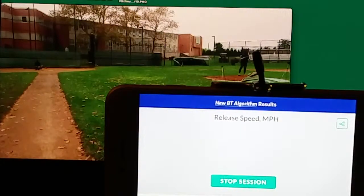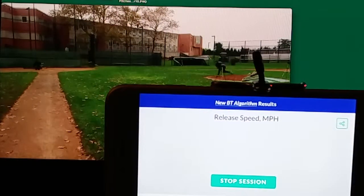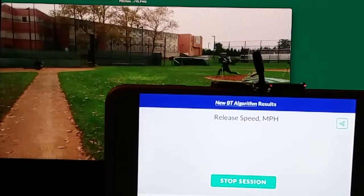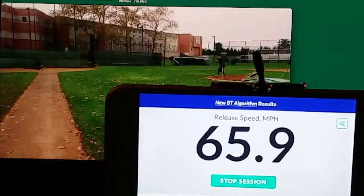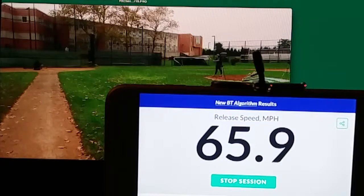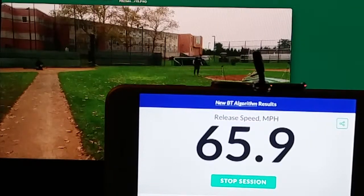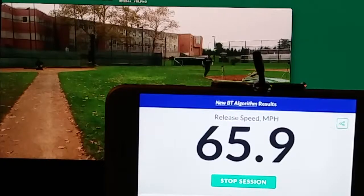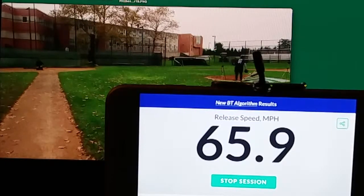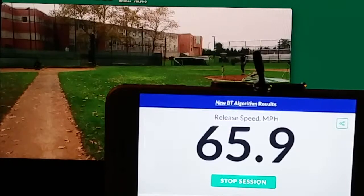Sometimes the app takes a few pitches to warm up and get used to the light conditions, so it may miss the first several pitches. It usually picks it up after two or three pitches when it has adjusted itself to the current light conditions. In this video, it's actually gray and rather dark and raining — once in a while you can see some raindrops.